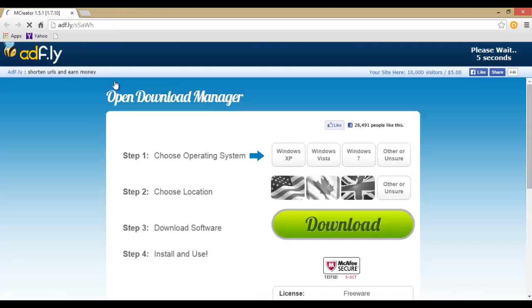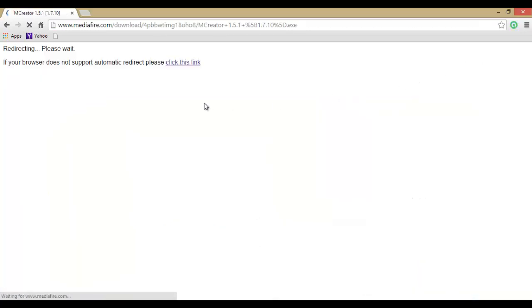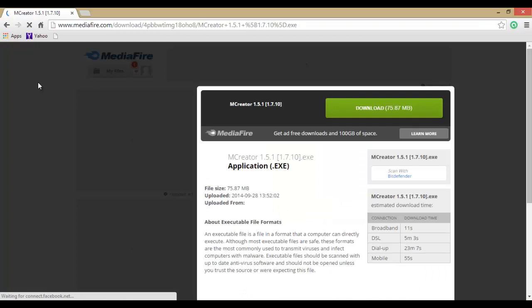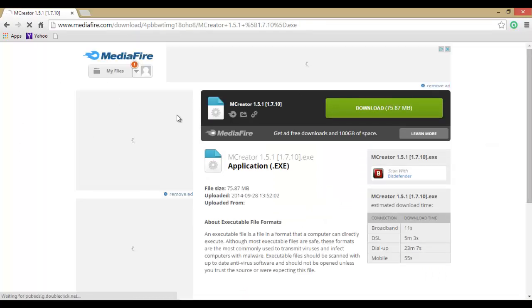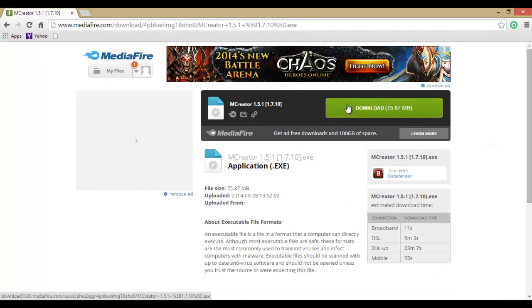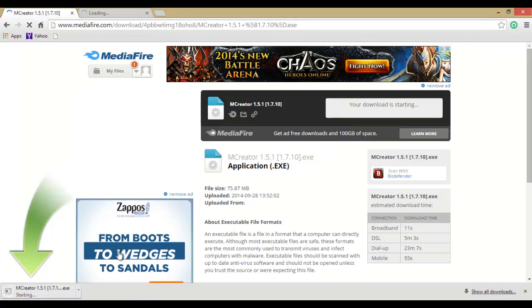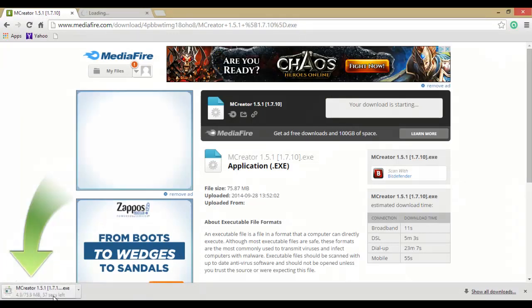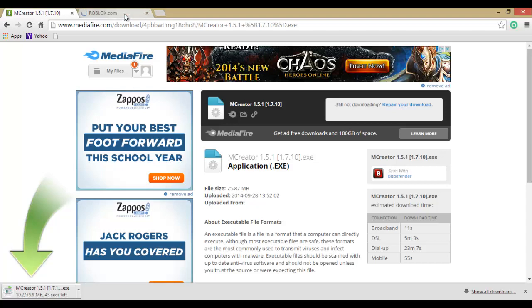Now you will come to adfly. Do not, I repeat, do not click anything in the middle. There's a please wait a few seconds thing, and then you can click skip ad. Then you should come to here where you can click download, and here you go it's right here.